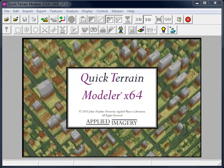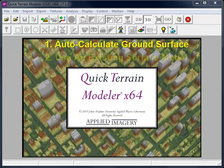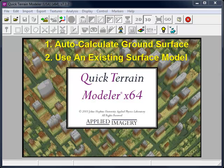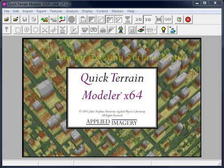There are two ways to compute AGL within Quick Terrain Modeler. The first and quickest way is to use Quick Terrain Modeler's auto-calculate tools to estimate the ground surface. The second method is to use an existing surface model. If your LiDAR data includes classified ground returns, it's recommended to use this second approach because it's more accurate.